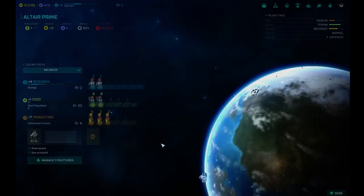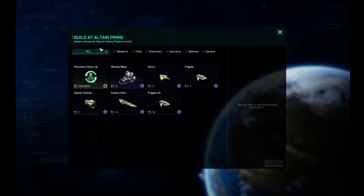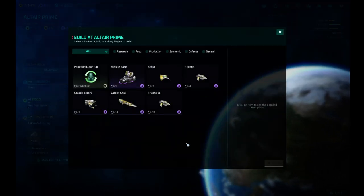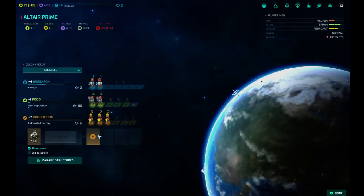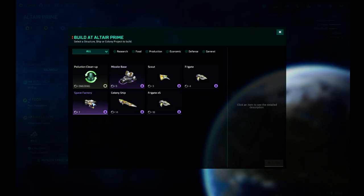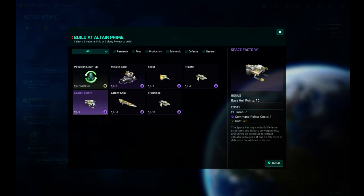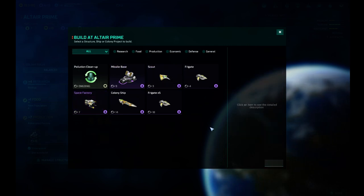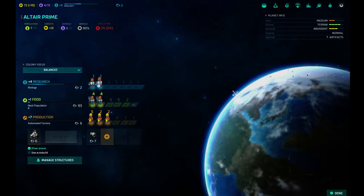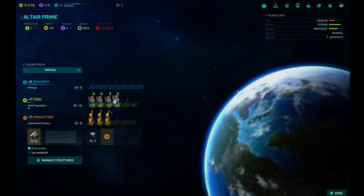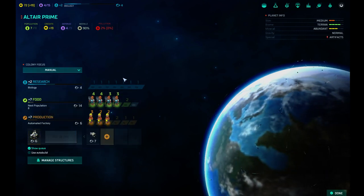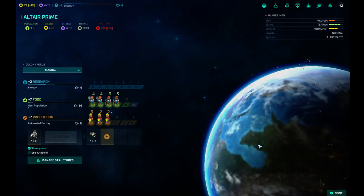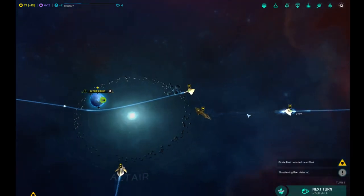What is this? This is my queue, right? Show queue. There we go. We're going to build, what is a space factory? Space factory can build defense structures and raiders on warp points and mines on asteroids to extract valuable resources. How do I put that on my, we'll build one and see what it does. I do have an asteroid belt. I'm tempted to actually move this guy over here. Move both of them over there. We want food. Food means population. Population means people. It means work. Research. And more food. Done there.